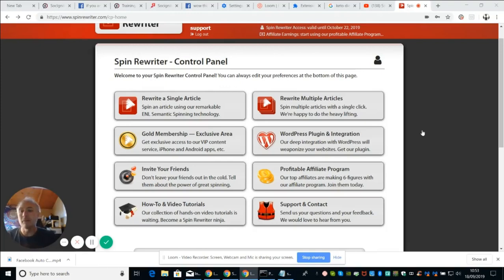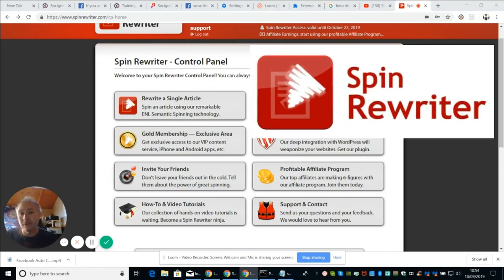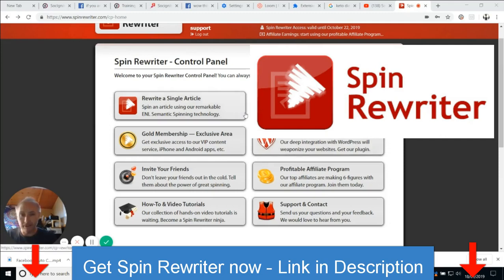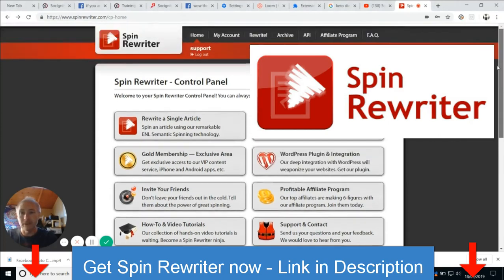Hey guys, welcome to my show. I'm going to do a review on Spin Rewriter. This is the latest thing that's just come out. Basically, if you've heard of Spin Text before, you can have a blog or some form of text, and then what you do is push a button and it rewrites it in such a way that Google doesn't see it as a copy. We're going to demonstrate this — it's pretty awesome actually, it's really good.